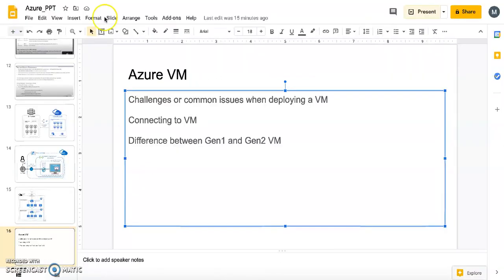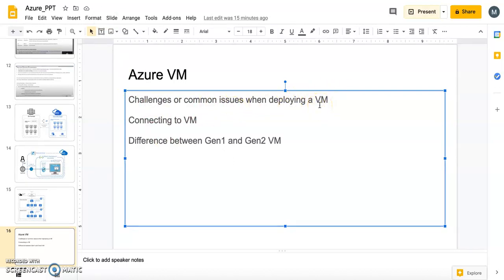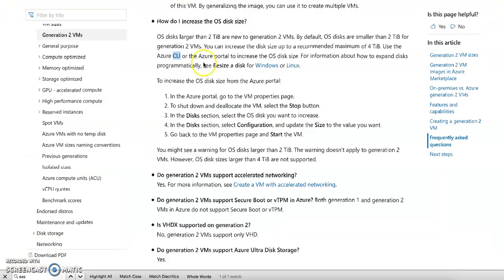To summarize the common issues: first, there can be a quota restriction — check the quota for your specific region. Second, when connecting to a VM, if your username and password don't work, make sure you append the public IP address of the VM. Third, let's look at the difference between Generation 1 and Generation 2.